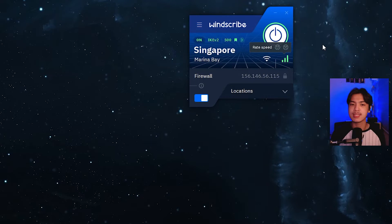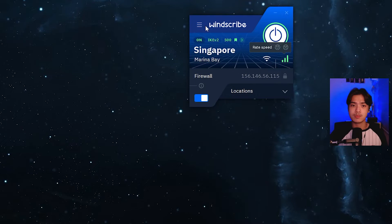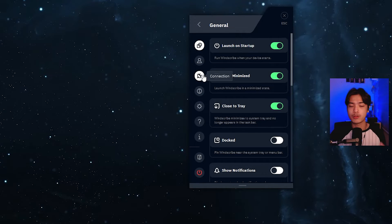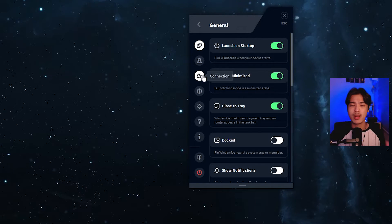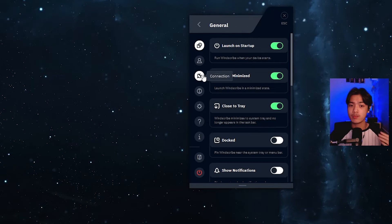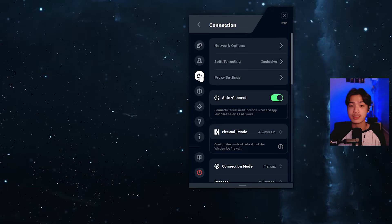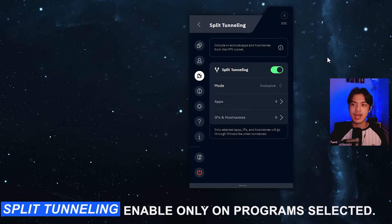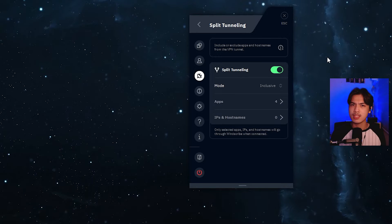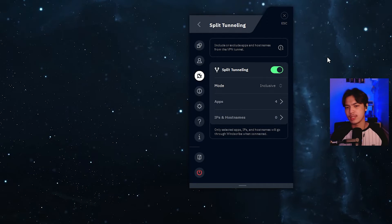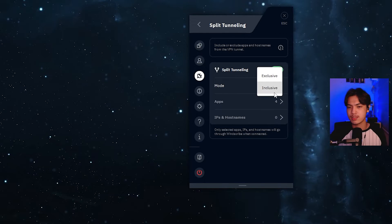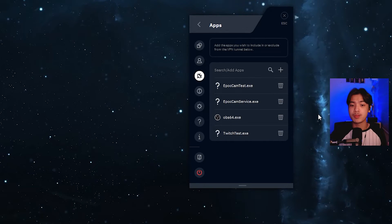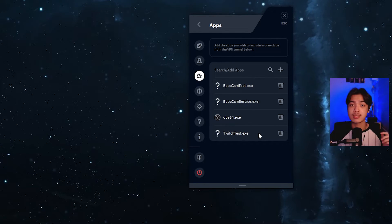You don't have to bother with any settings, though I did bother with some of mine — that is just up to you. The main setting I want to show you is under connection: split tunneling. Split tunneling basically negates everything and only cares about the programs you include in it, because my mode is set to inclusive. The apps I use with this VPN are OBS and Twitch test that exe.